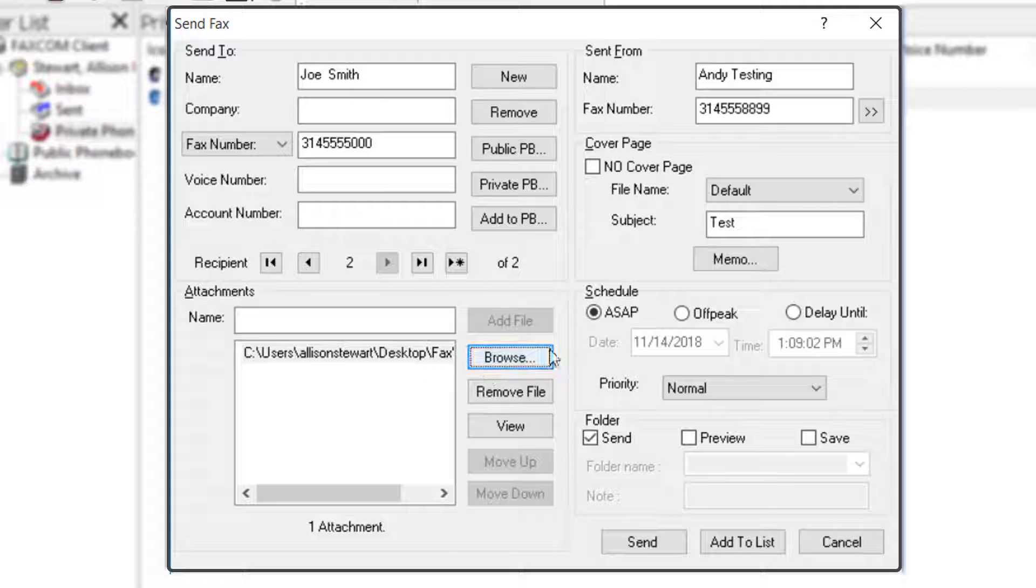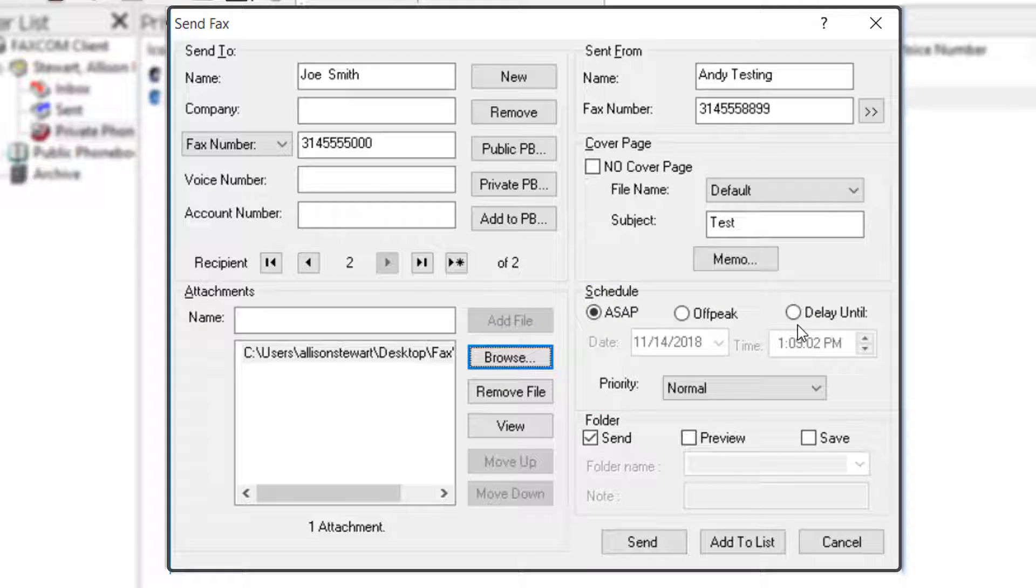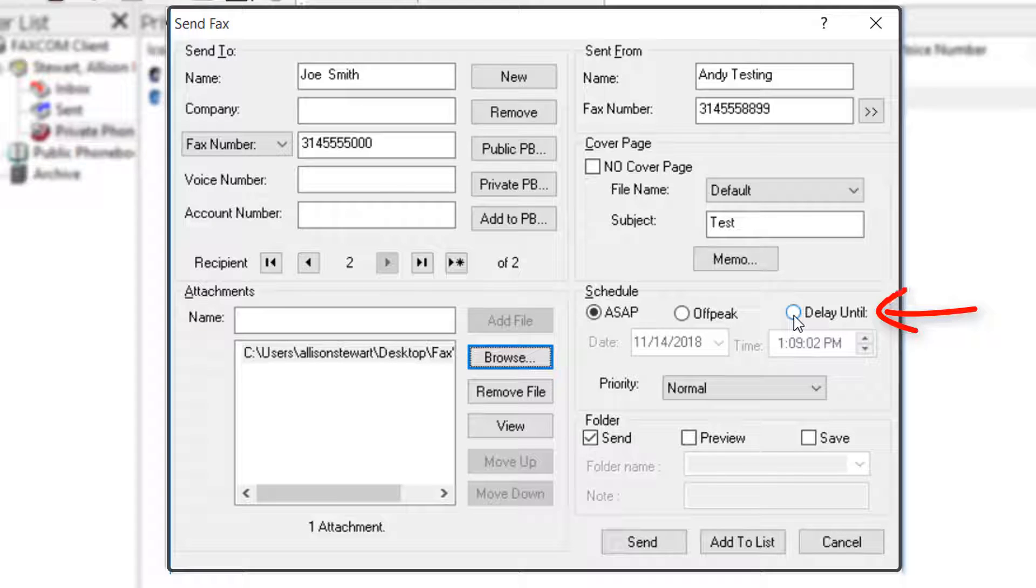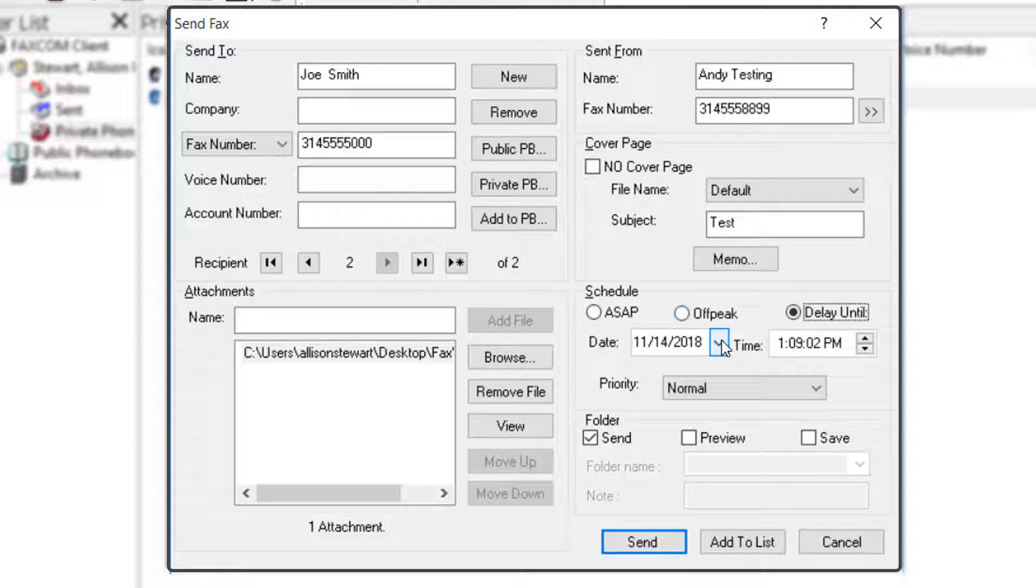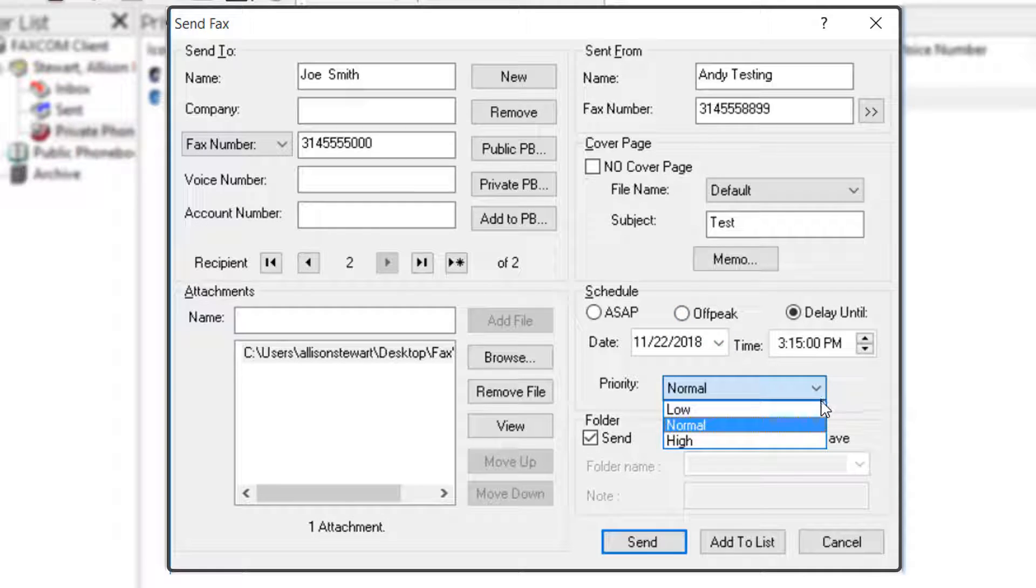Next is the Schedule section. You don't have to do anything in this section unless you would like to schedule the delivery or change the priority. If you click Delay Until, you can input the date and time you'd like the fax delivered. Use the drop-down to change the priority from Normal to High or Low.